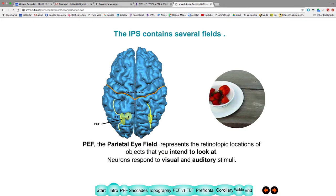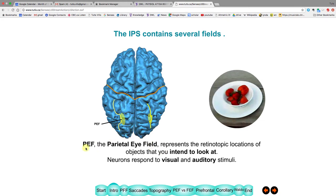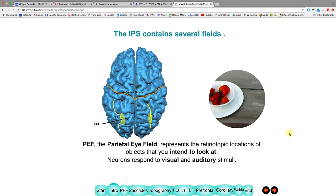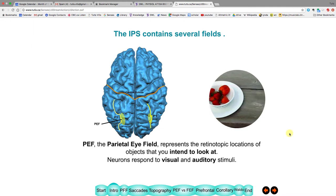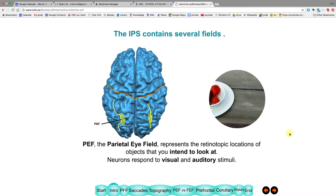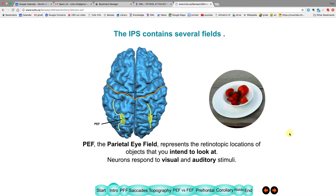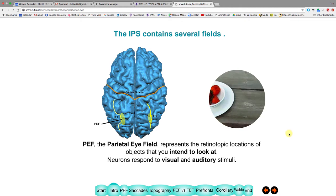One of these areas is called the parietal eye field (PEF). It helps you attend to what you're looking at — it's the seat of the attention system with respect to movements. Neurons here respond when you pay attention to things you see or hear, and possibly also to touch.